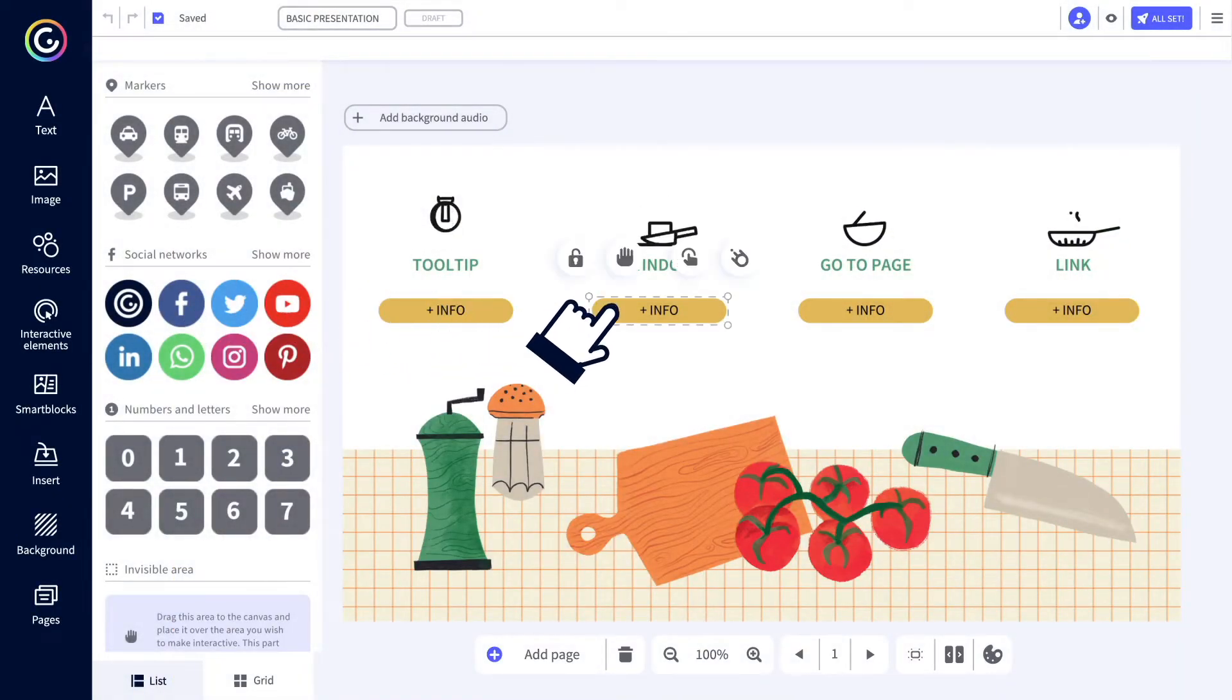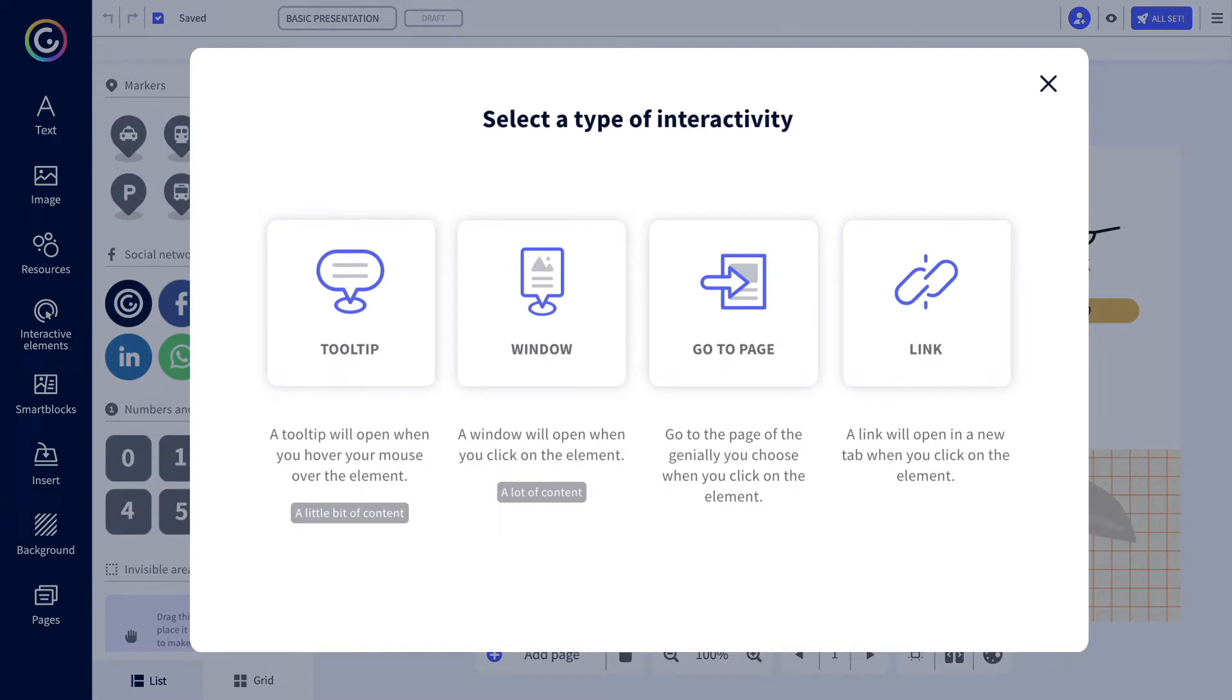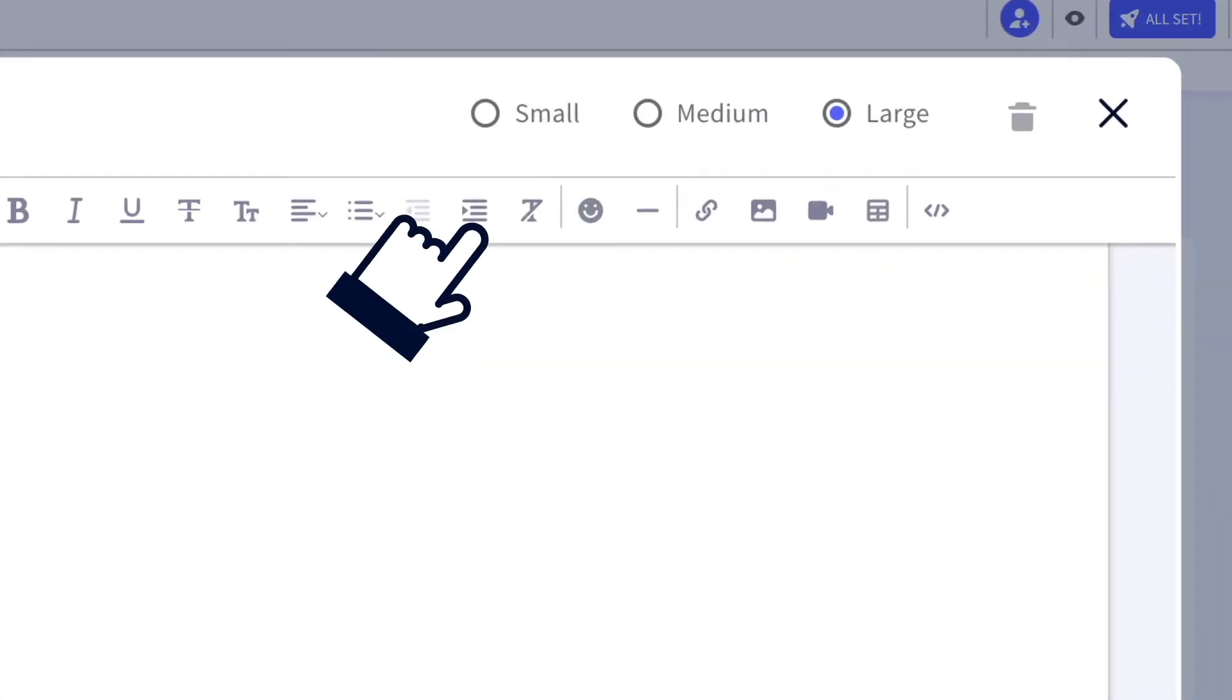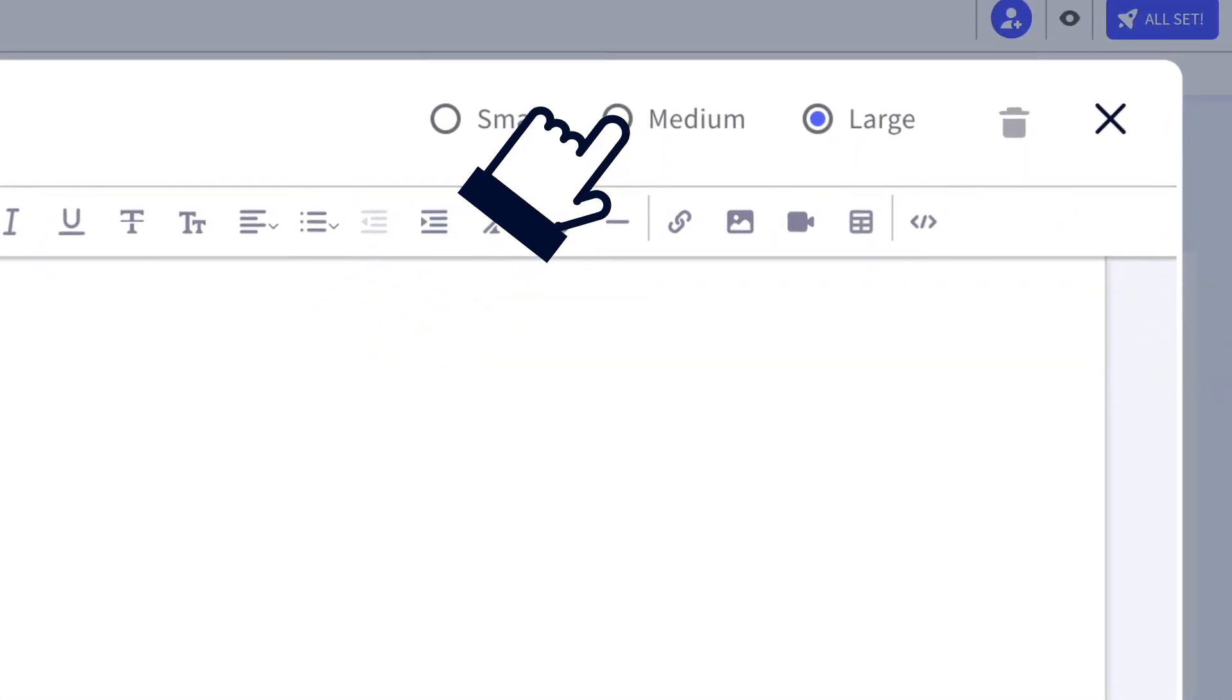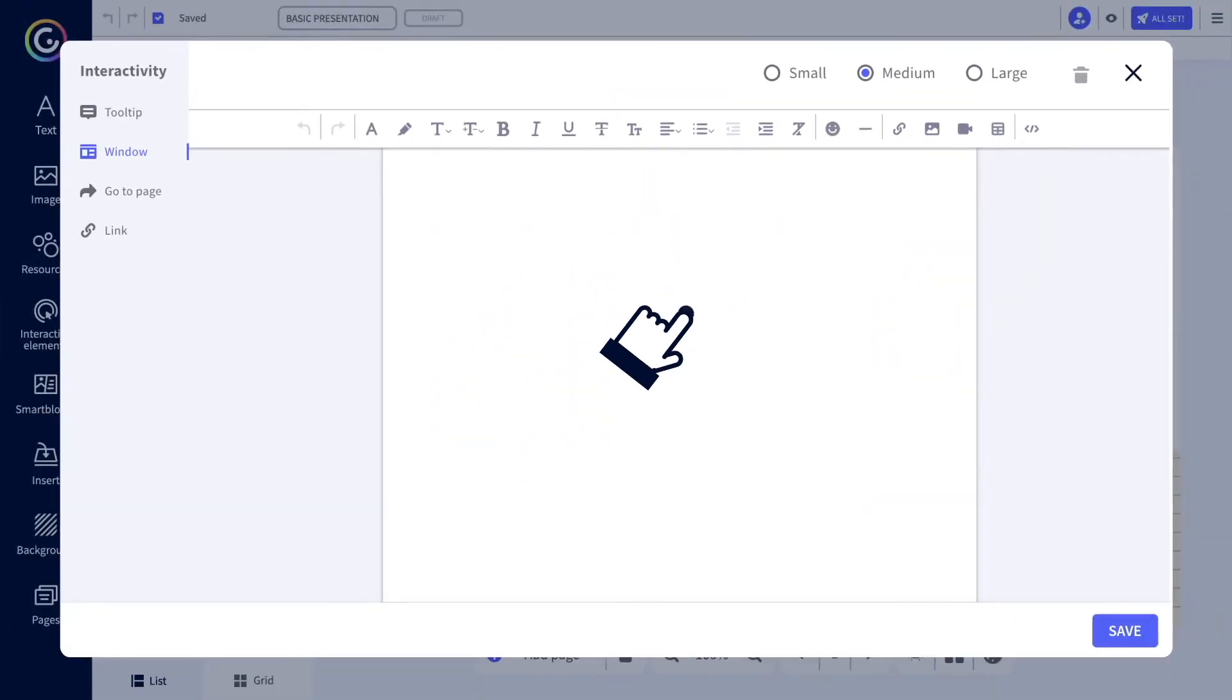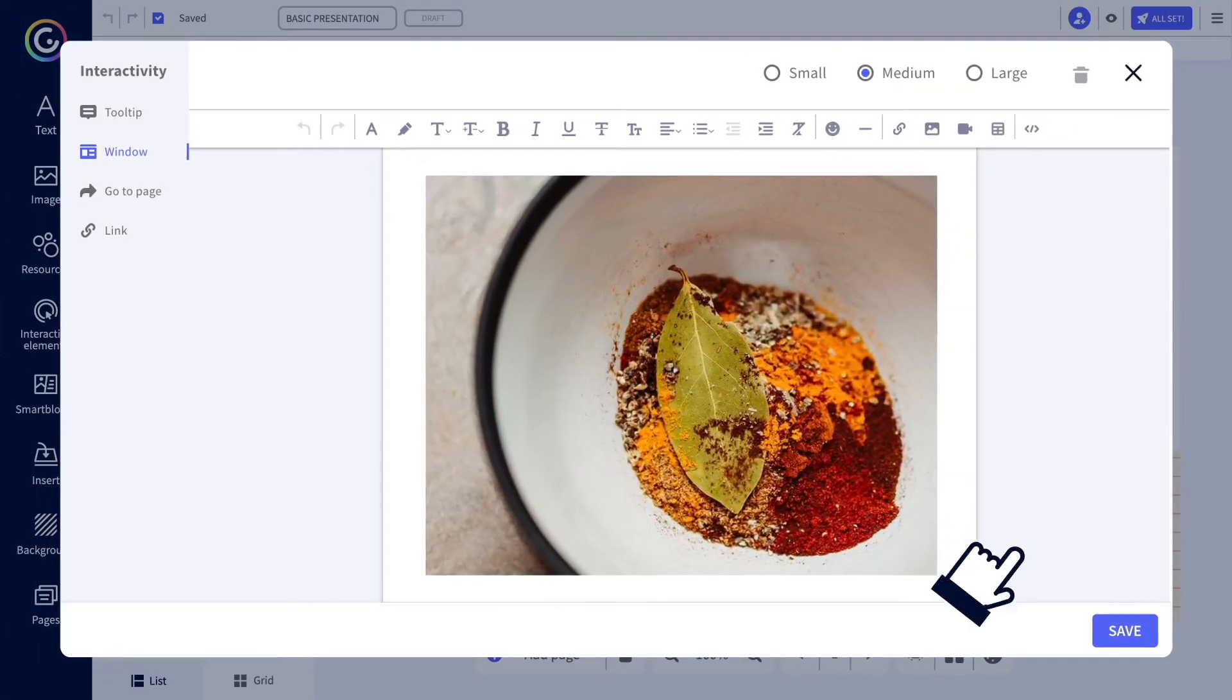Need more? Opt for the window option. When you click, the space where you include the information is bigger than for a tooltip. Choose the size of your window and add all the content you need. All set.